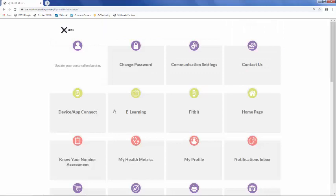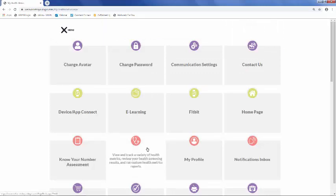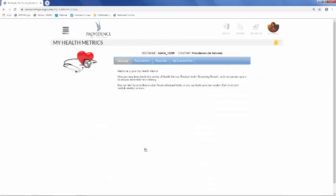Next is the My Health Metrics section. This is where you can track a variety of health metrics and review health screening results. You can also run custom reports and track metrics over time.